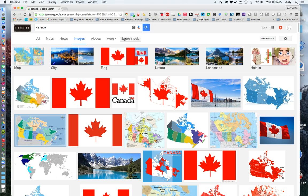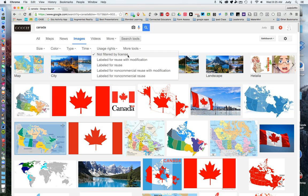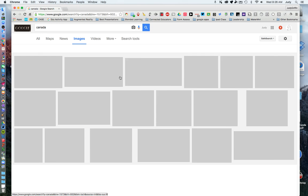And before you even look at the images, go to Search Tools, select Usage Rights, and change from 'not filtered by license' to 'labeled for non-commercial reuse.'